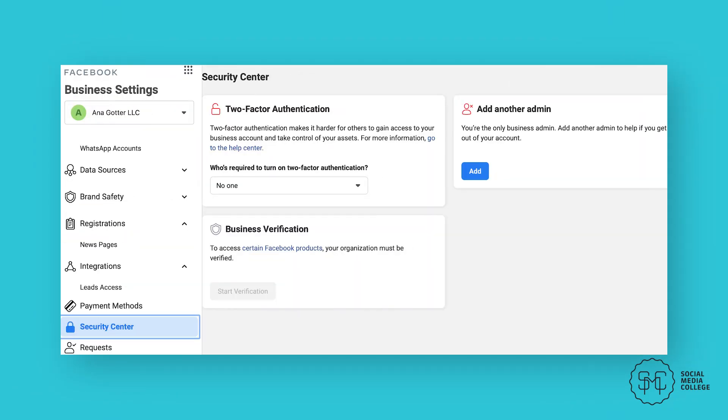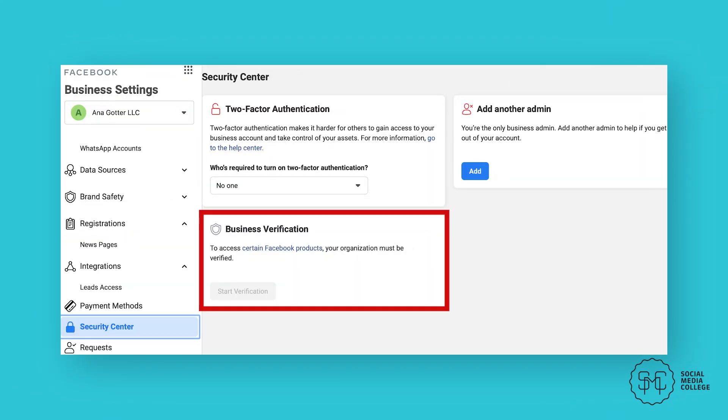Underneath this, you'll also see an option to start the process for business verification. This can unlock new features and Facebook products, so we recommend moving through the process.